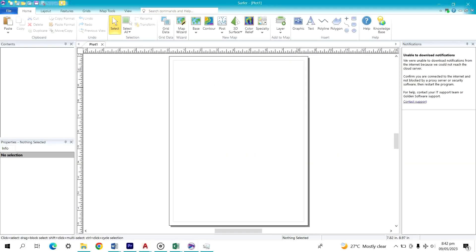Hello subscribers, welcome back to my channel. Today I'm going to be sharing with you how to convert coordinates from projected coordinates to geographical coordinates, or from geographical coordinates to projected coordinates.